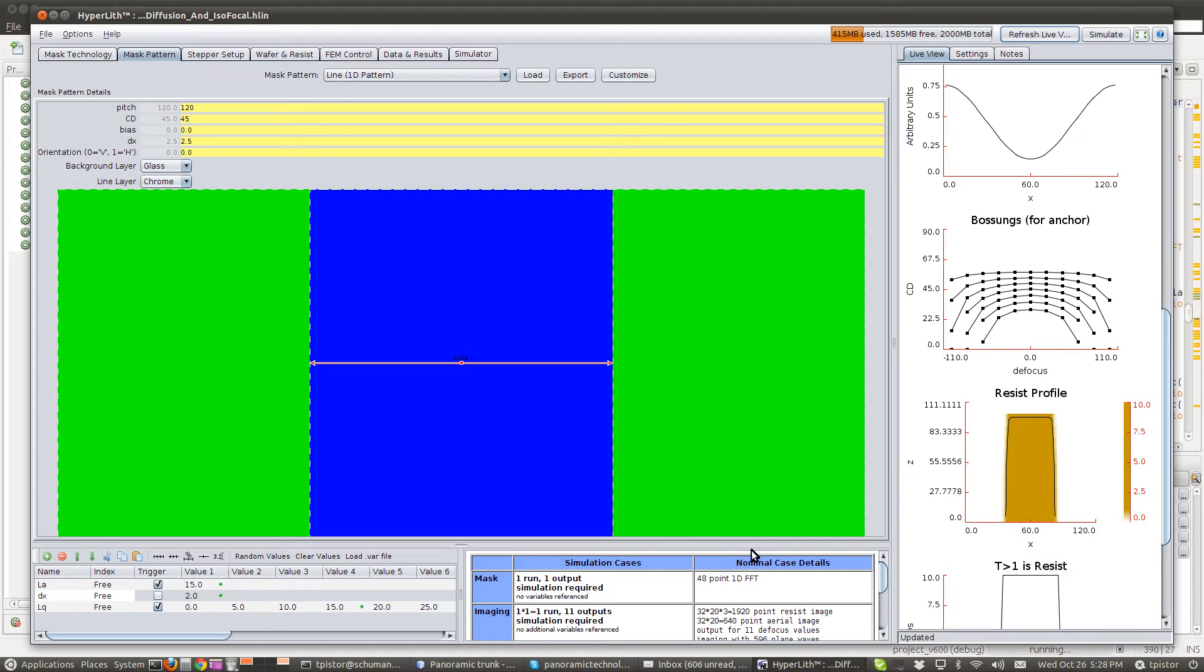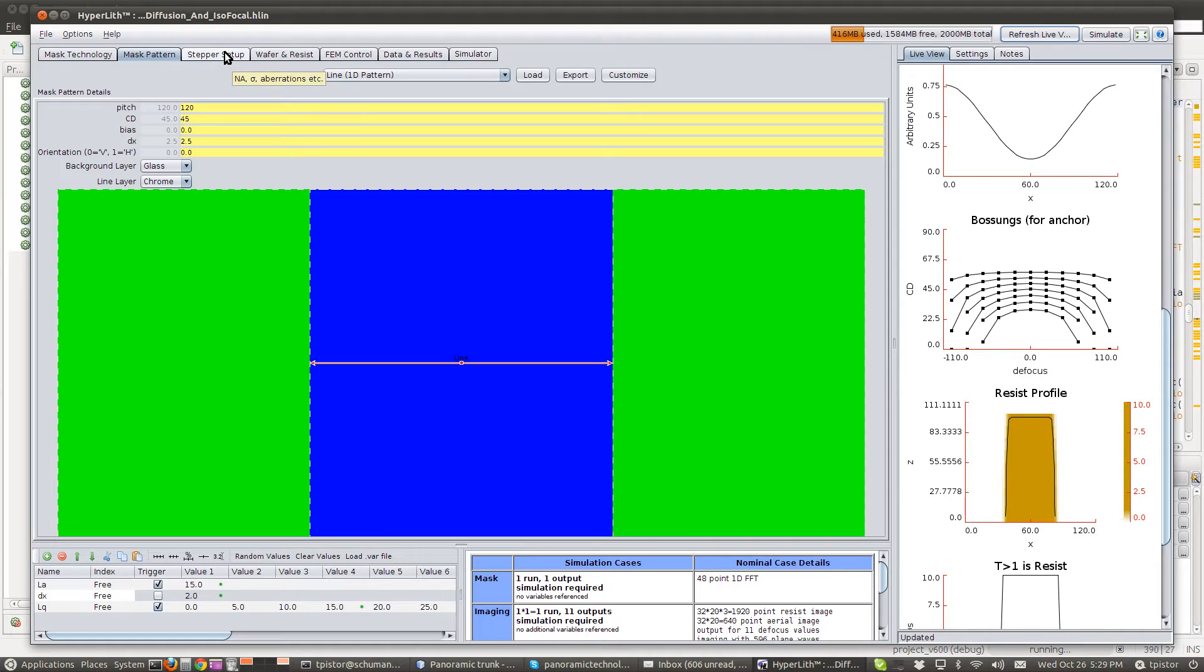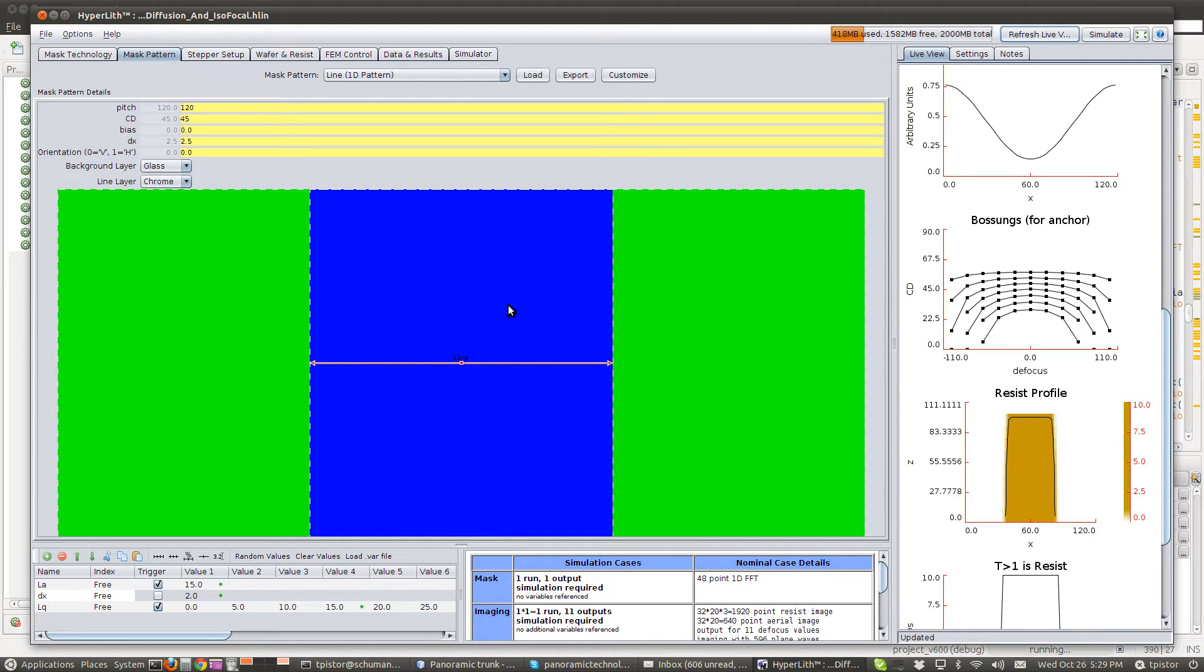In this demo video, I'm going to show how the multi-dose can be used in combination with the CALPM, that's Chemically Amplified Resist Parameter resist model. We're going to demonstrate how these can be used to show the effect of base diffusion on the isofocal CD of a semi-dense line. So we've got a 45 nm line on a 120 nm pitch.